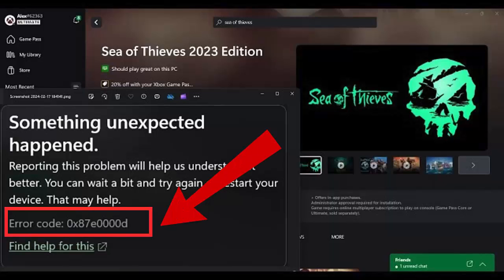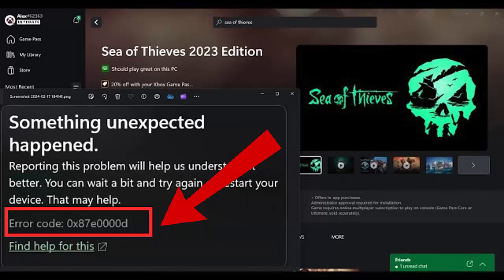Are you troubled by error code 0x8070000D on Xbox or PC while installing games like Sea of Thieves? If yes, then don't panic. In this video, I will show you some quick fixes for error code 0x8070000D while installing Sea of Thieves on Xbox or PC.